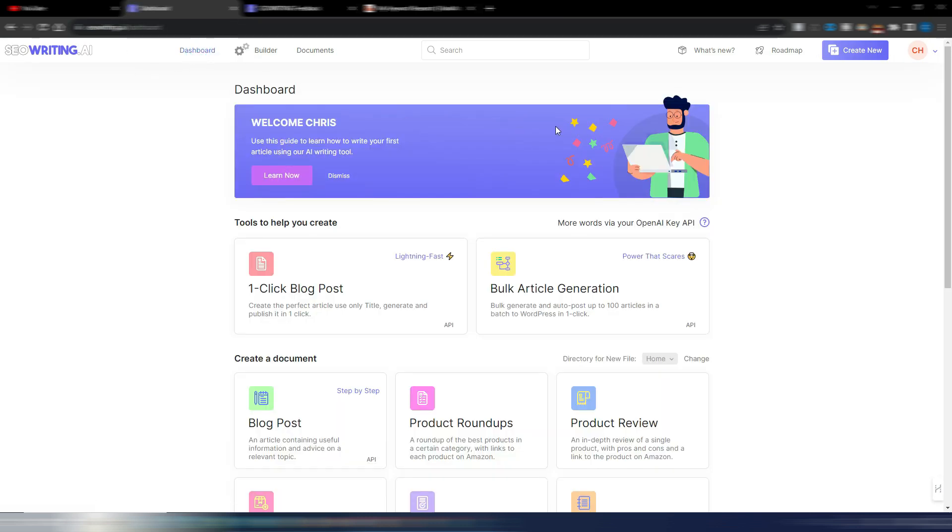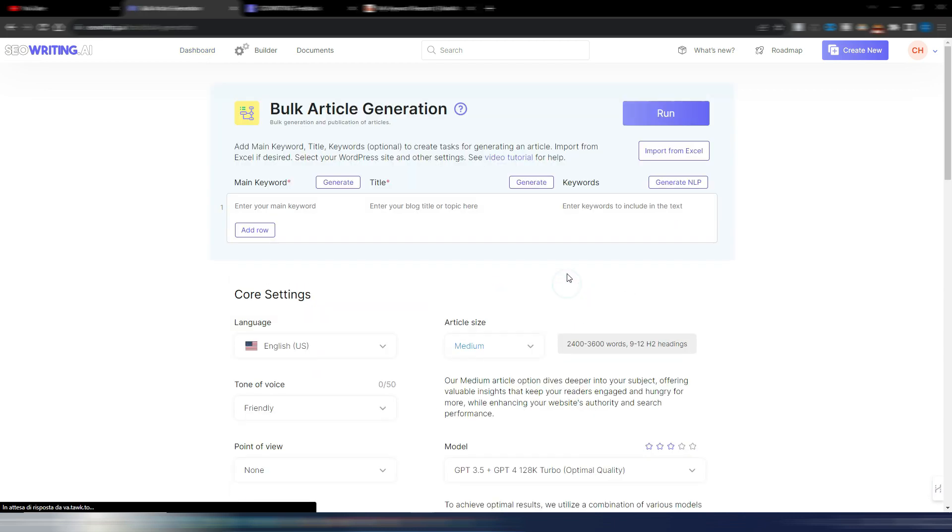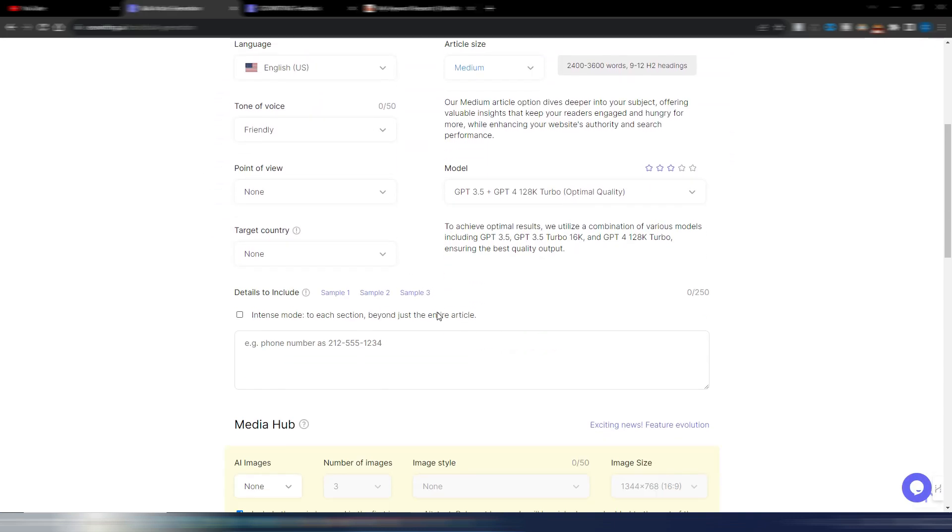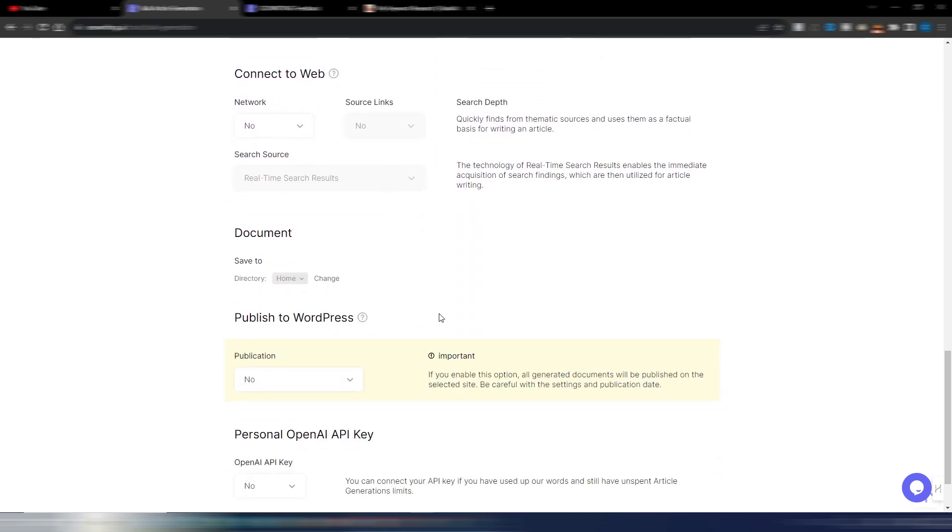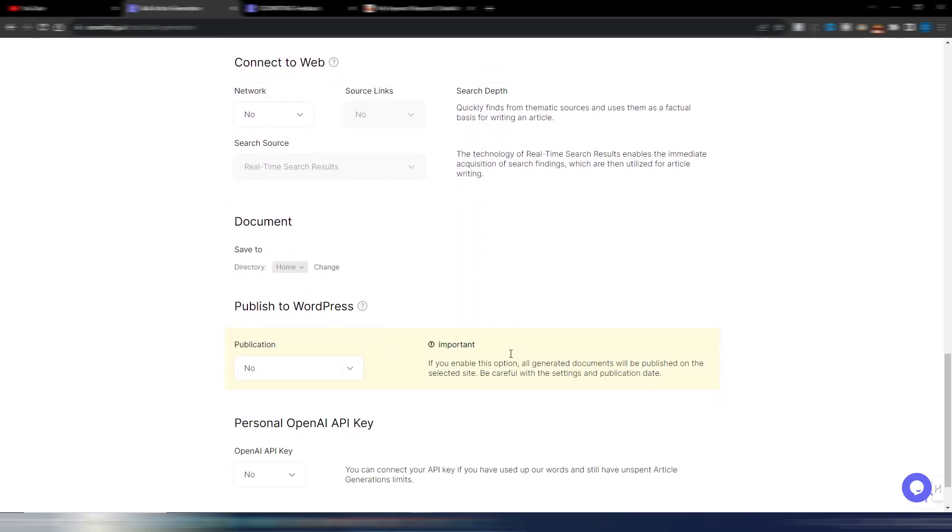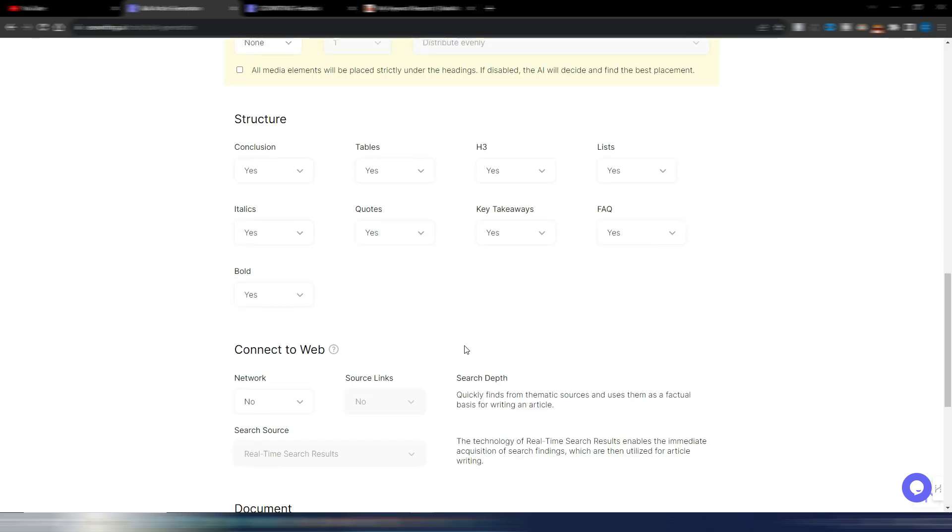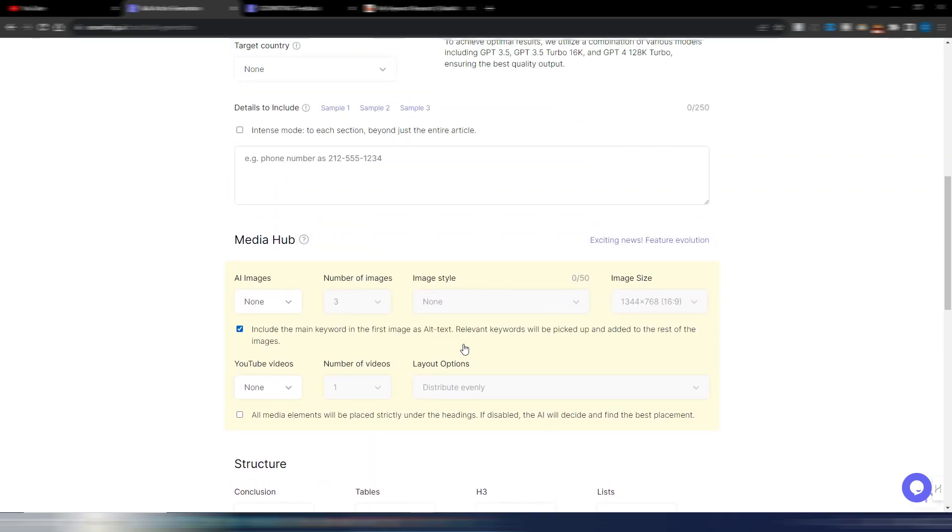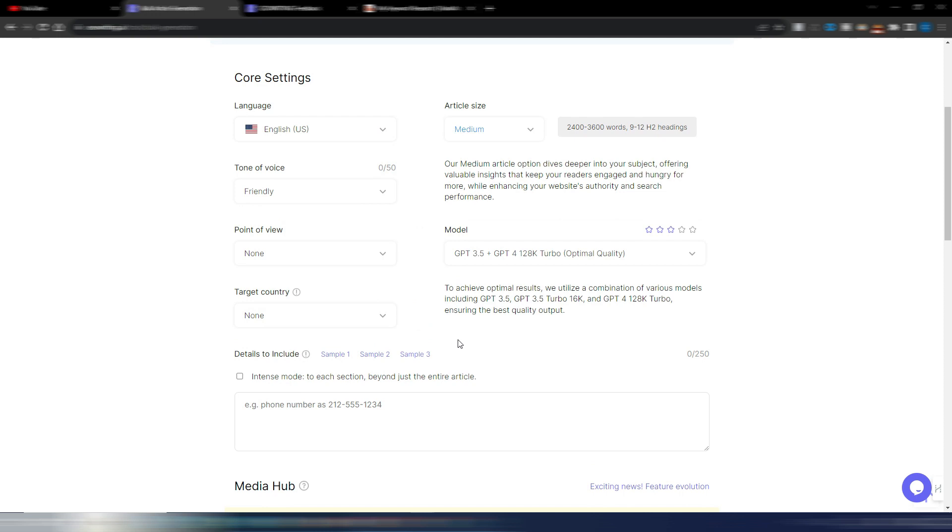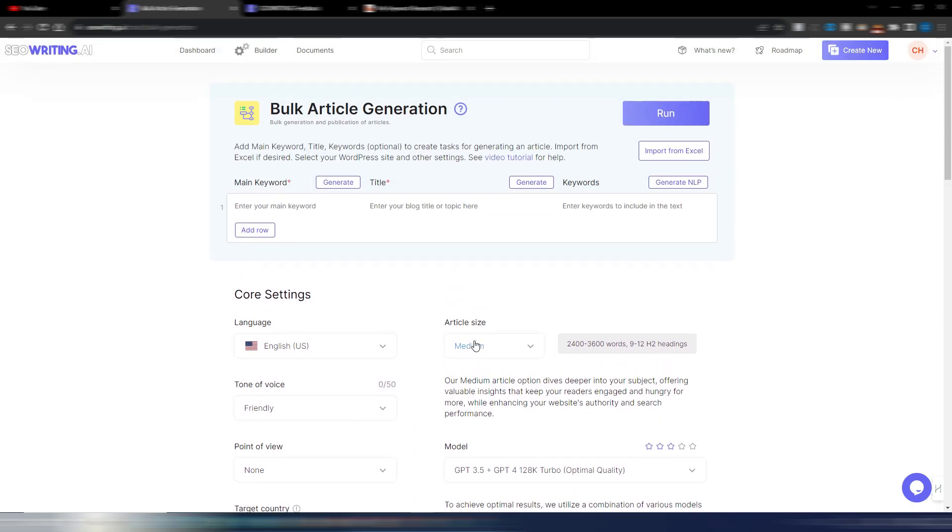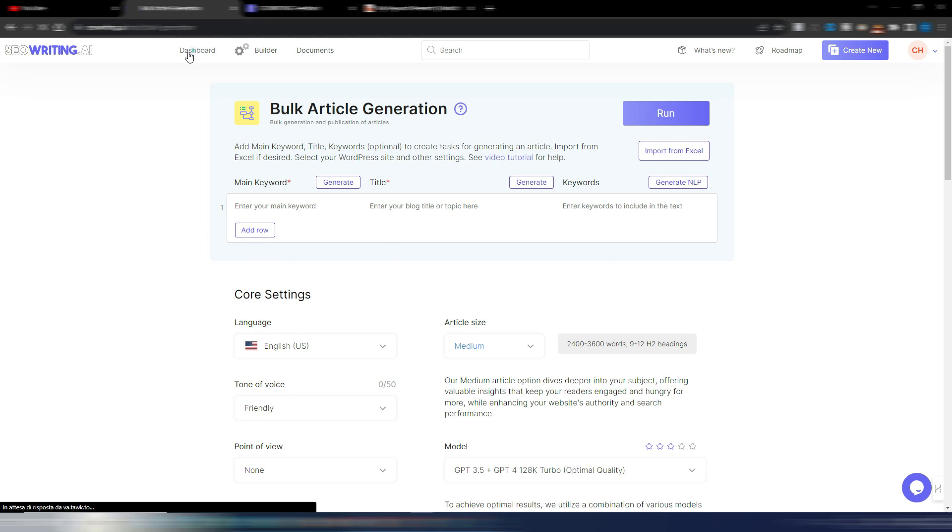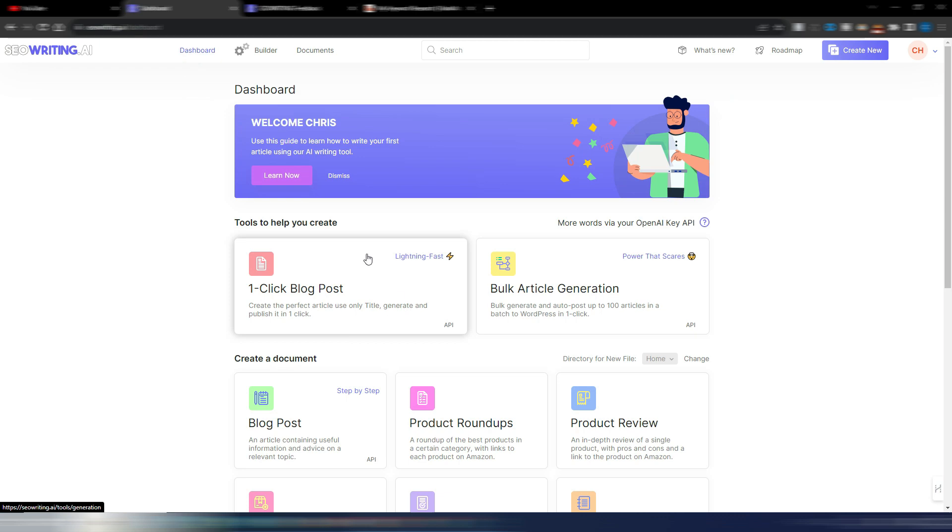And please remember, they also have a bulk article generation. You have more or less the same options. Obviously, here you don't have the outline because here you can generate a hundred articles at a time if you want or maybe even more. So it's obvious that you can't generate an outline and preview it for each one of these. But you can do it in the one click blog post. This is it for SEO writing AI.